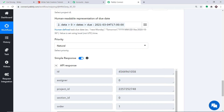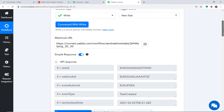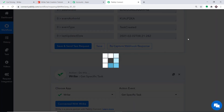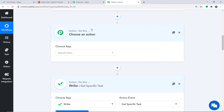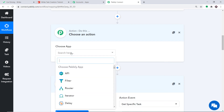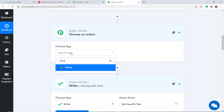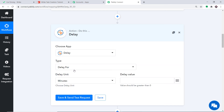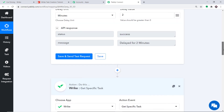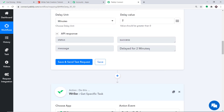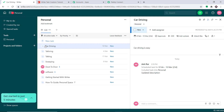In Pabbly Connect there is a feature called the Delay module. Click the plus button and in the action window, in Choose App, select the Delay module. It will delay the task creation data for two minutes. Click Save and Send Test Request. The message confirms it has been delayed for two minutes. This will ensure that when a task is created in Wrike, the data is delayed for two minutes — giving us time to write the description and enter the start and due date, so the whole data is sent as a package.